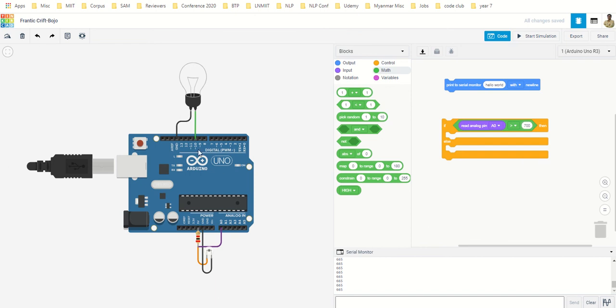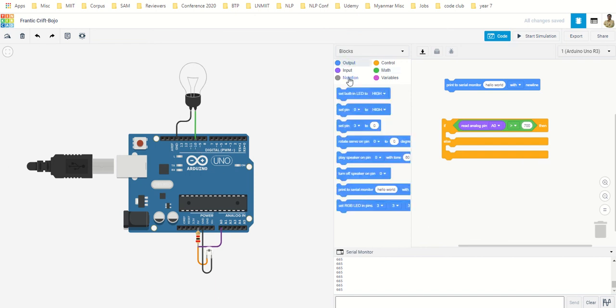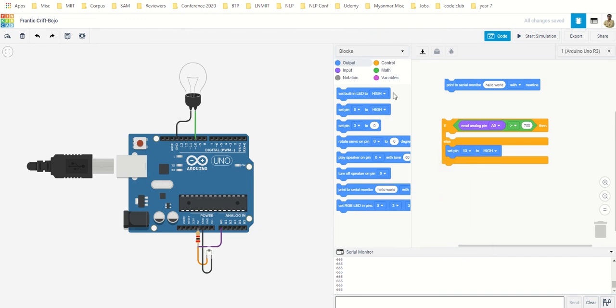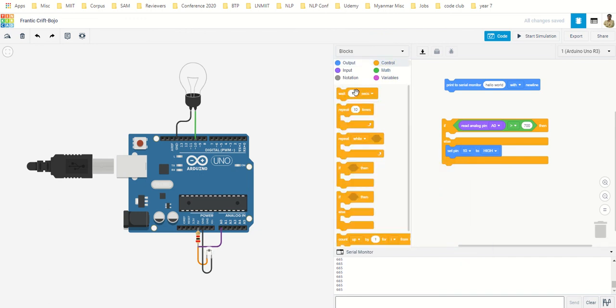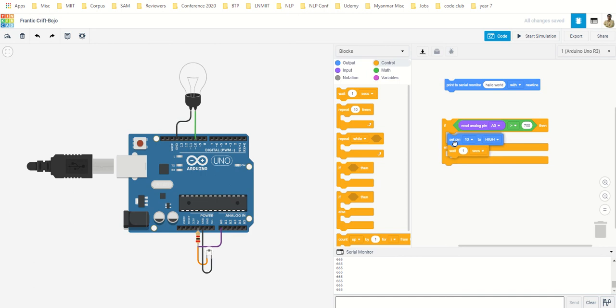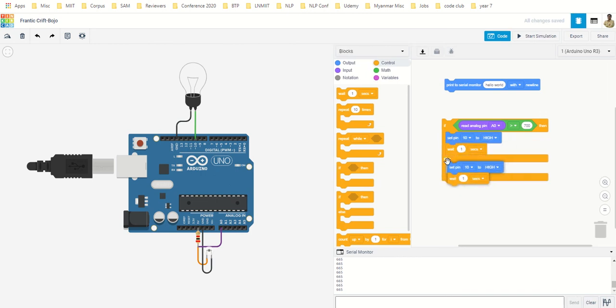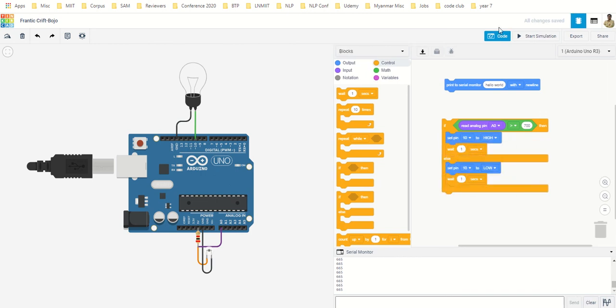If this is the case, then pin number 10, that means set digital pin 10 to high. You can put some weight there so I am putting it here, and then you just duplicate. In the else condition you make it low. Let us see if it works. Start the simulation.